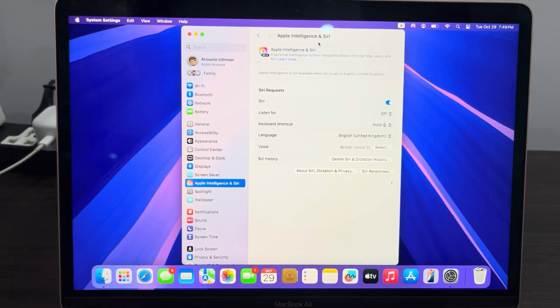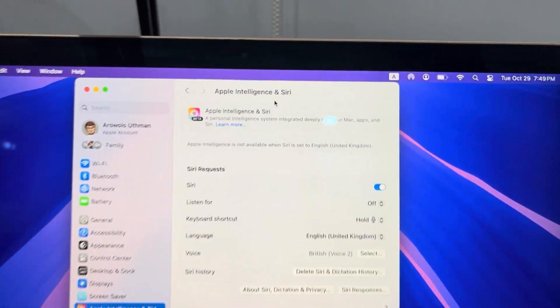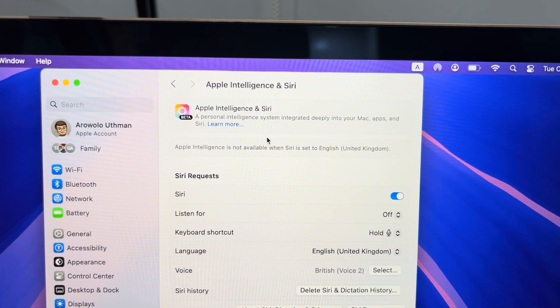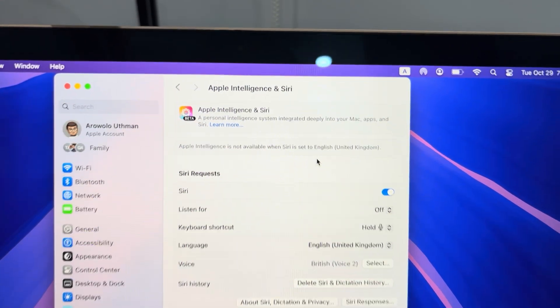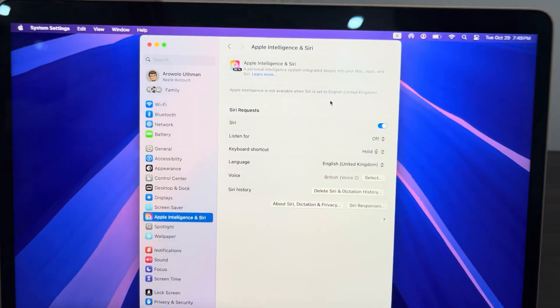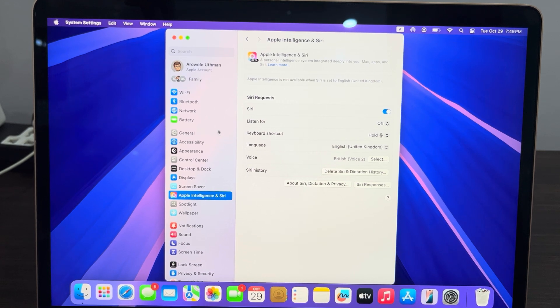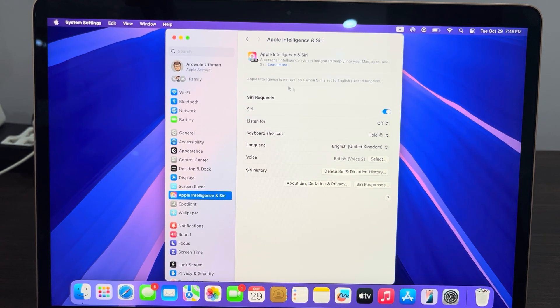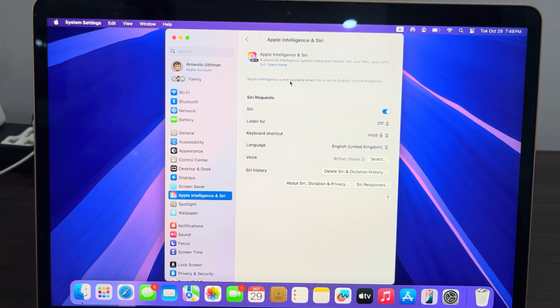Hey guys, in today's video I'm going to show you how to fix Apple Intelligence is not available when Siri is set to English. If you just updated your Mac to macOS Sequoia 15.1 and you try to enable Apple Intelligence but you are getting this error message, let me show you how to fix it.